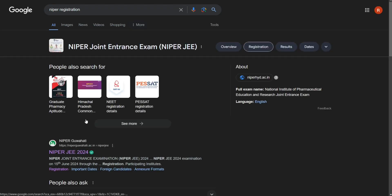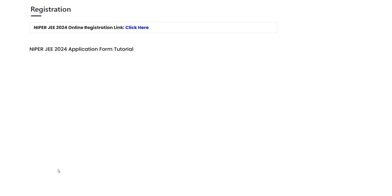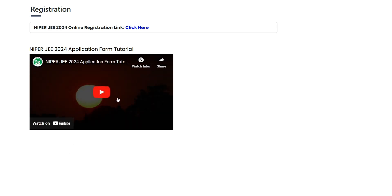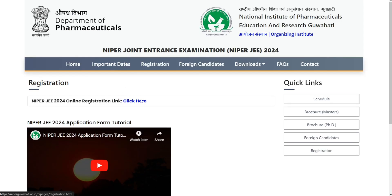Hello everyone! I'm going to start with the breakdown of the Vista — the whole series of videos I'm going to share with you.